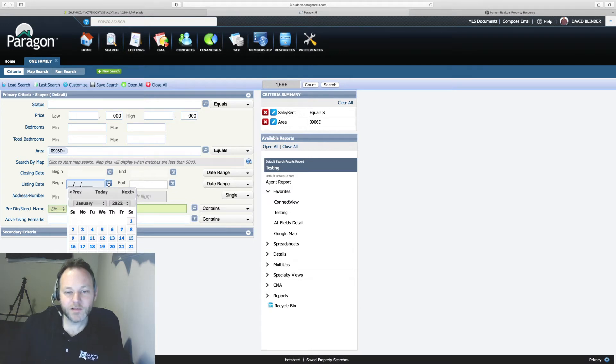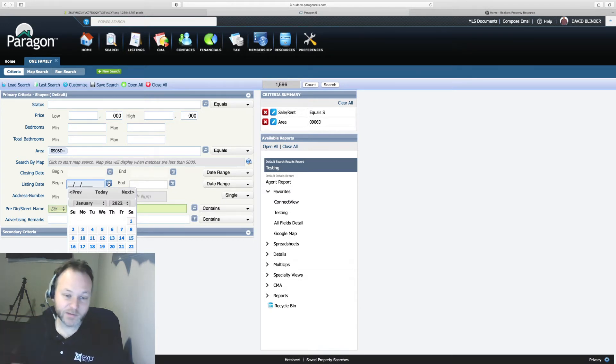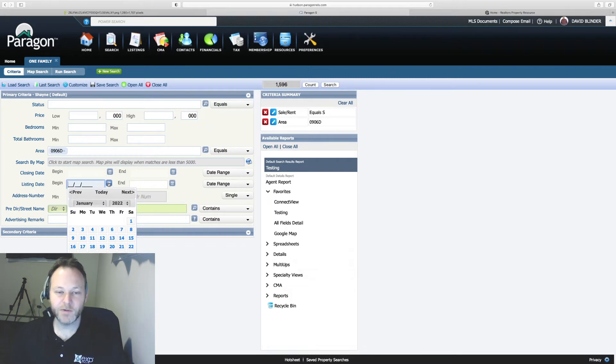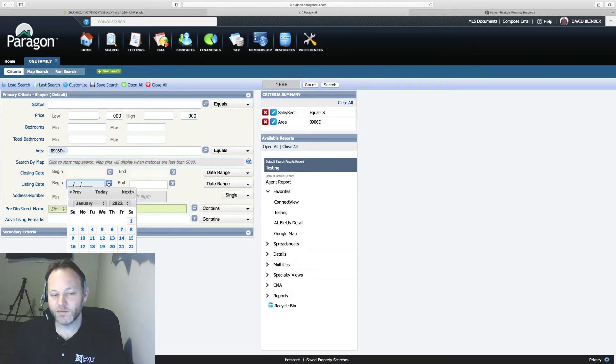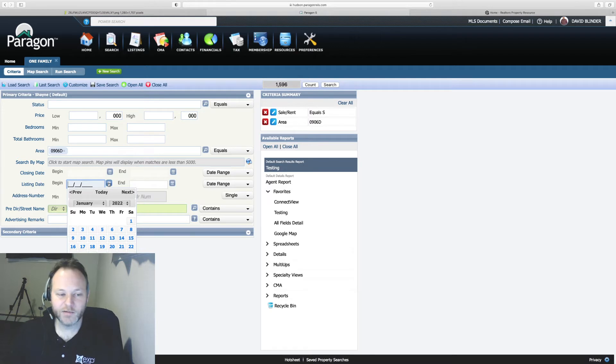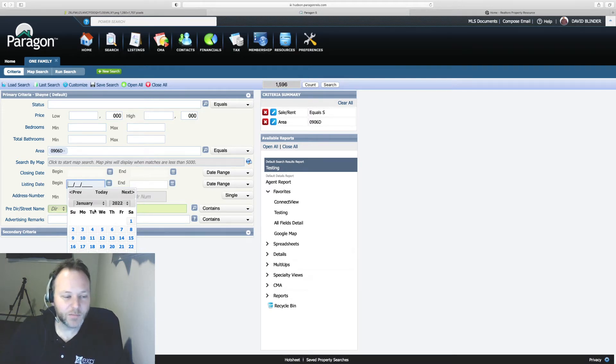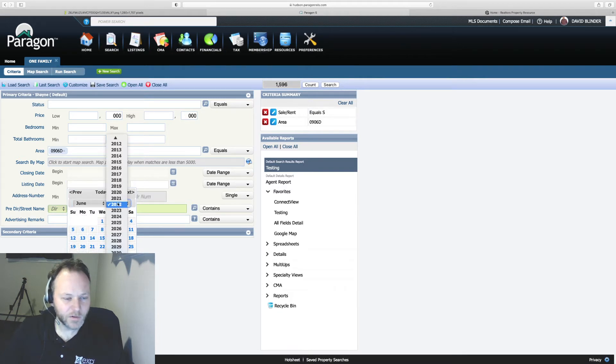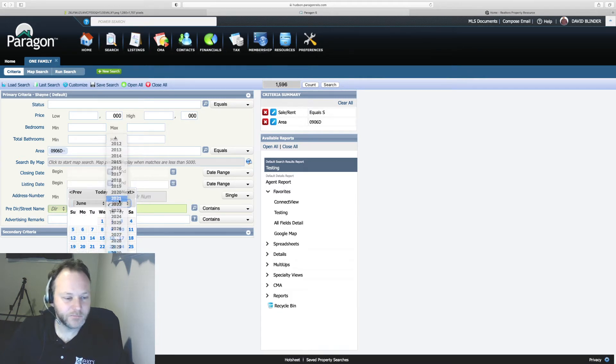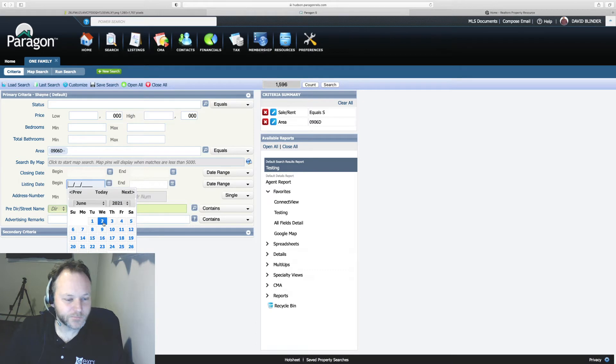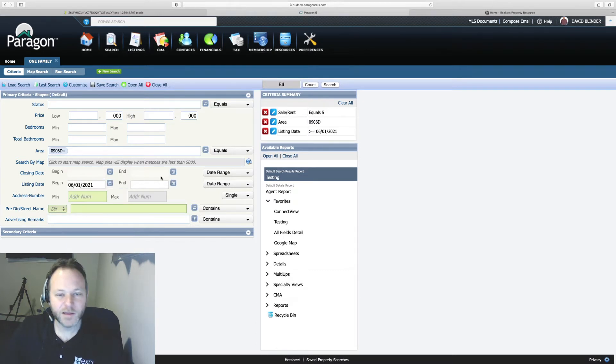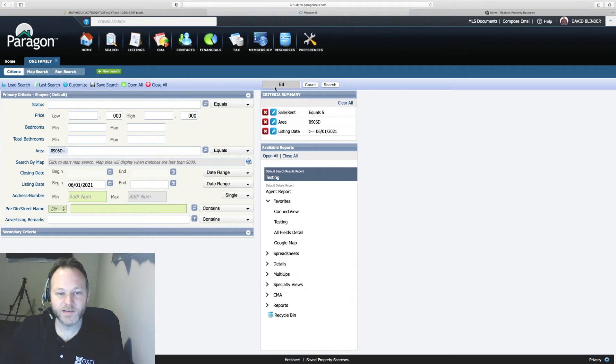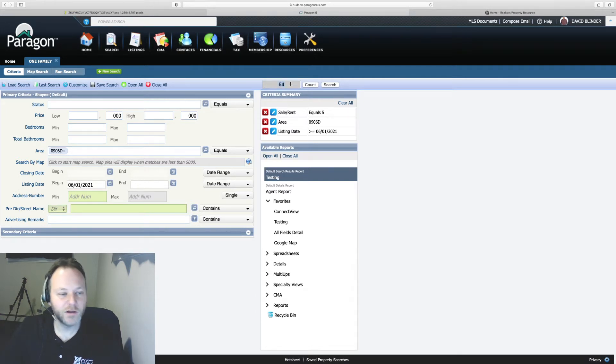Typically your most accurate comps are always going to be within six months. Three months is much much better. I found I have limited results based on what I'm looking for in downtown Jersey City. So I'm going to go back a little more than six months in my case. I'm looking almost eight months back. So I'll hit a calendar date and that brings me back now I'm down to 54 records so we're making some progress.